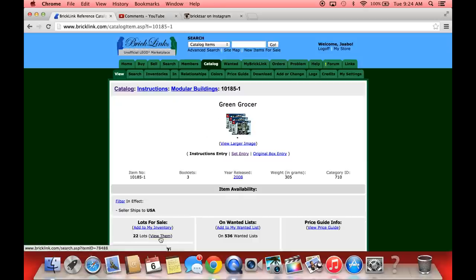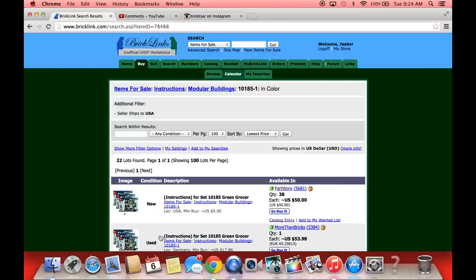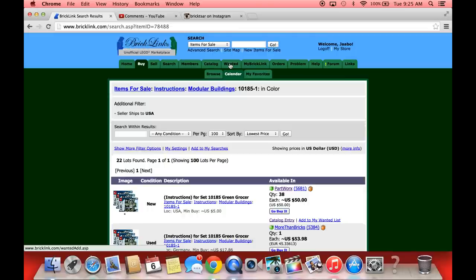Let's go back a screen here. Now what I would do is click on the instructions. This shows there are only 22 lots of the instructions. I would recommend any set that you're trying to finish, add the instructions to your wanted list - that's the wanted list up here. You can add sets, instructions, pieces to your wanted list, and then anytime somebody lists the instructions for sale chances are they have the pieces as well. People will part out a set and list the instructions and the pieces. Here we see at the top PartWorx has 38 instructions for the Green Grocer.